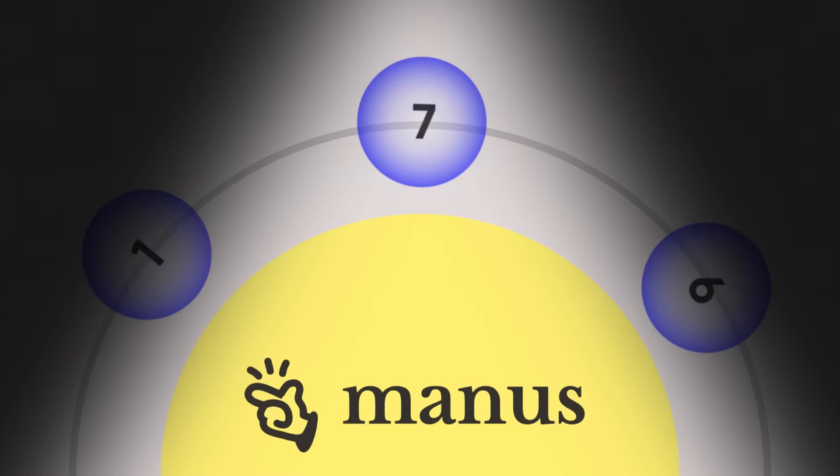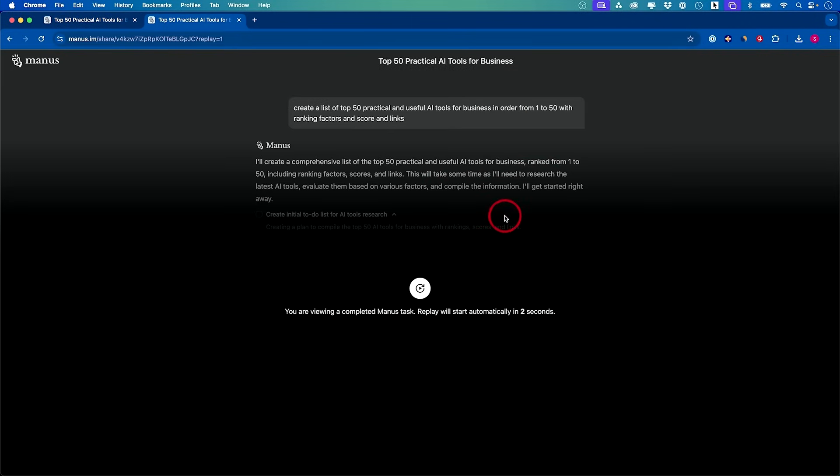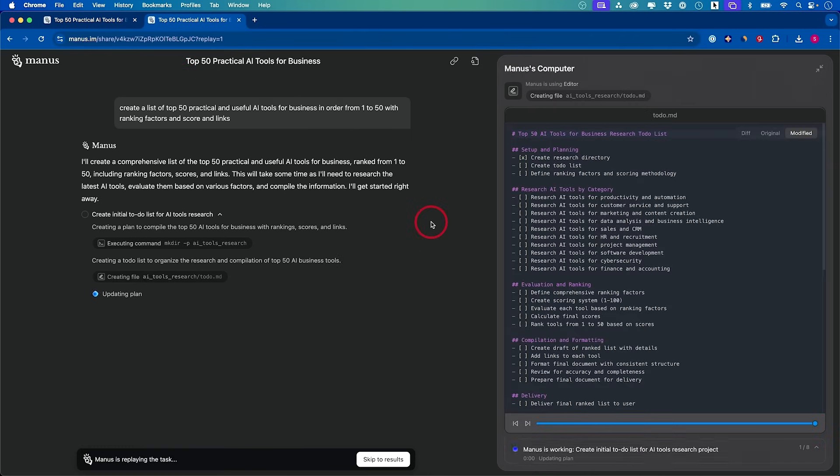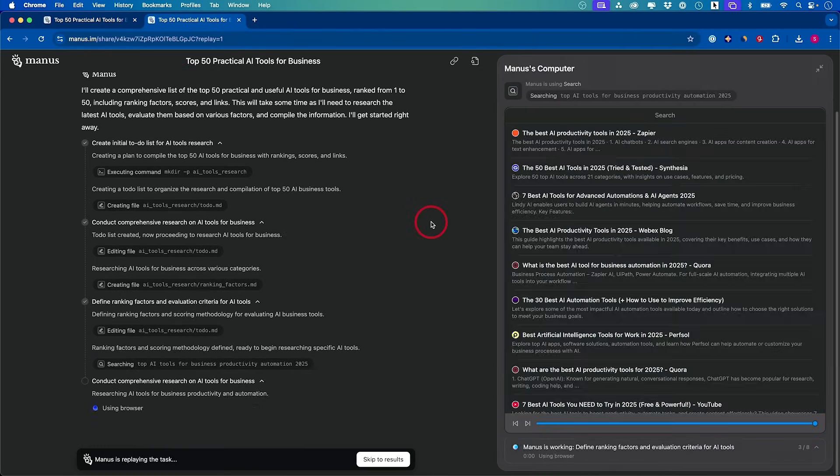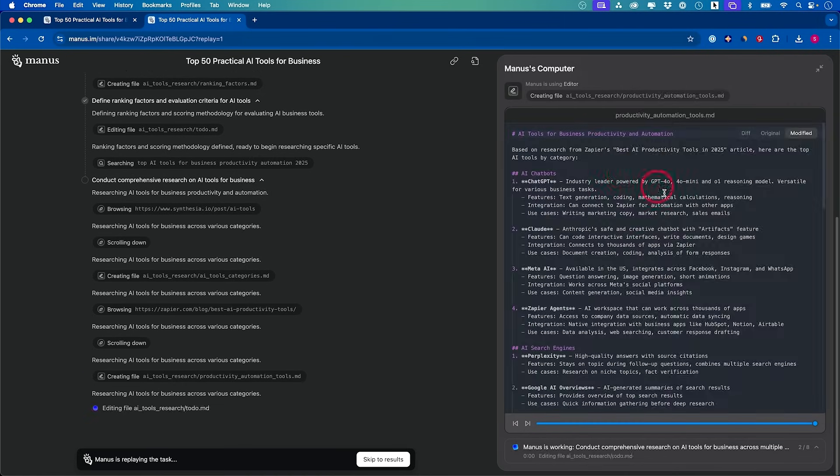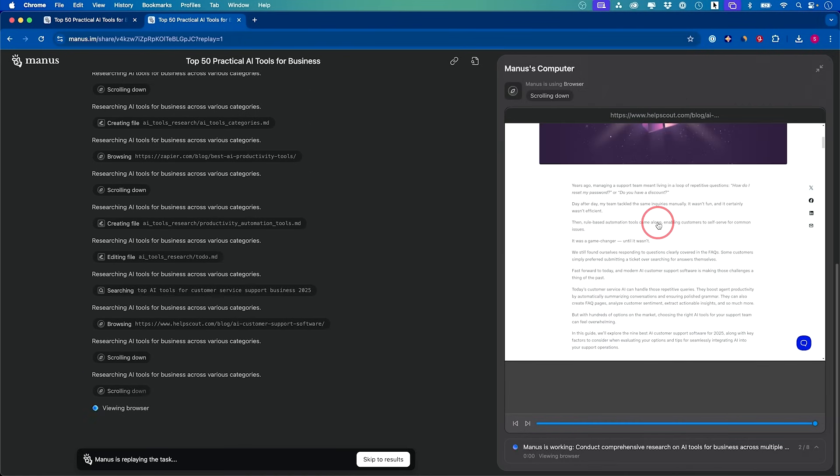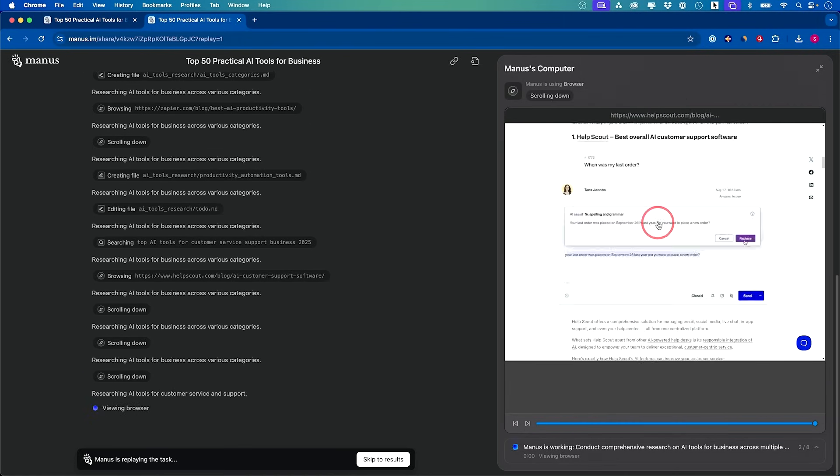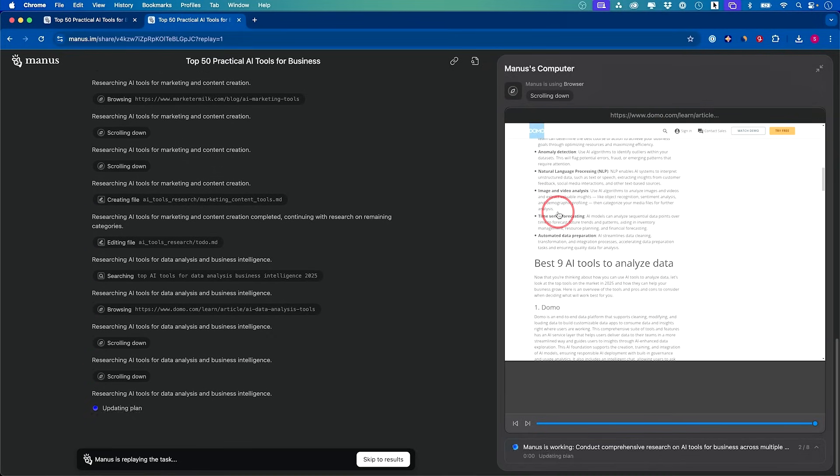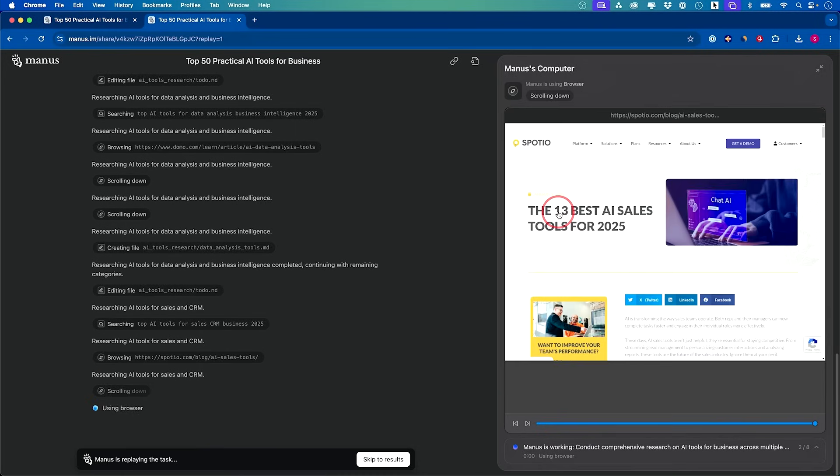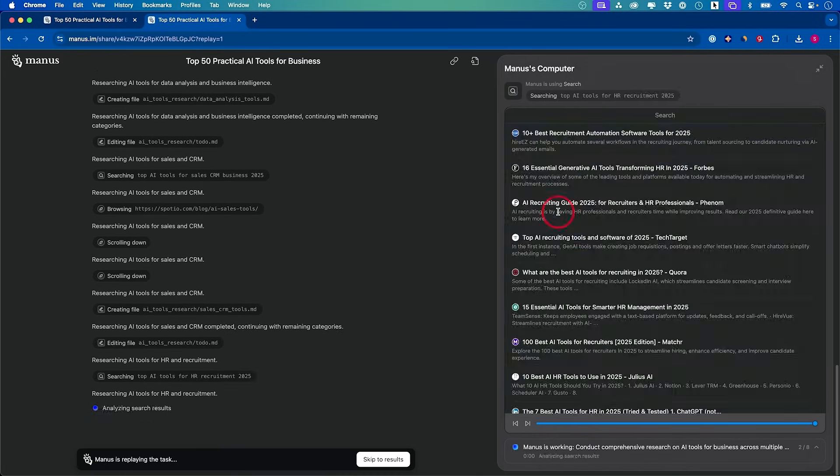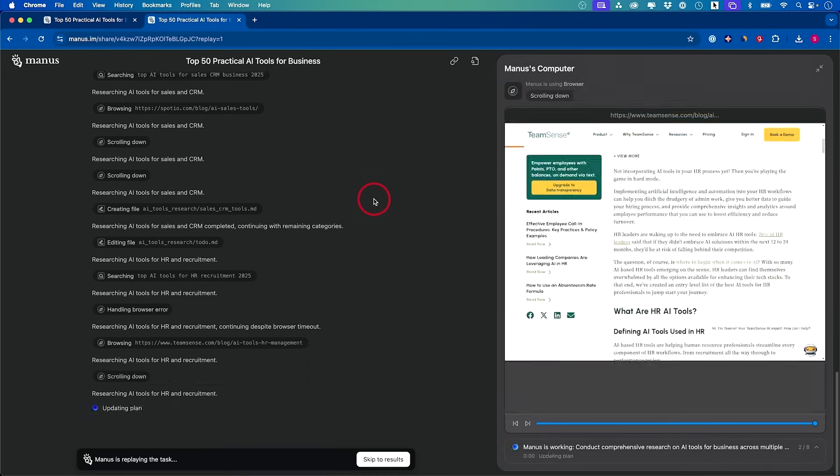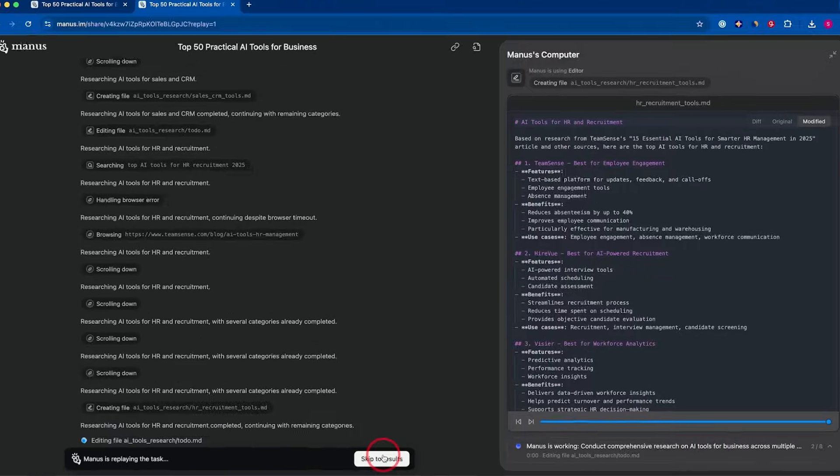This next one on my list just came out, but it's just one of the most impressive tools I've ever seen. I'll show you with this one. I gave it a prompt. I said, create a list of 50 practical AI tools for business, order them one to 50 and add ranking factors and scores and give me links for each one. It created this research for us, which by the way, you could share with a simple link. This is playing right now. This is kind of a recap of it. It usually takes like 30 minutes. It goes through all these different websites. It could actually control the website. If there is a text field, it will type it out and it's creating itself an entire list of tasks and completing the tasks and checking them off. It's an entire checklist that it has to go through.